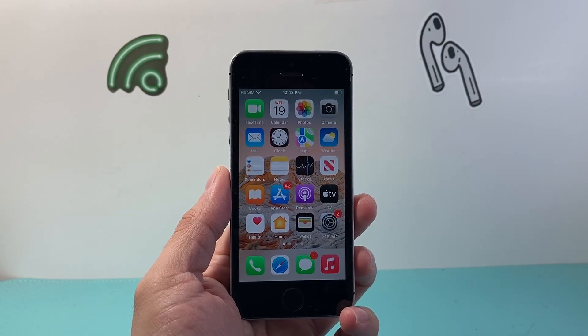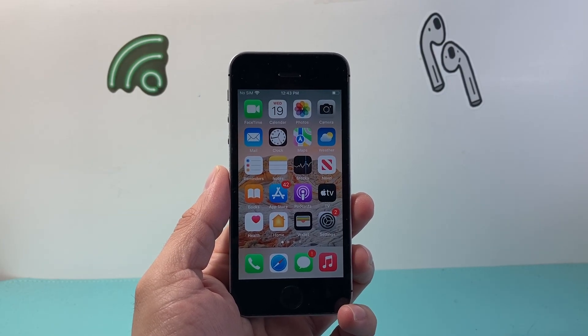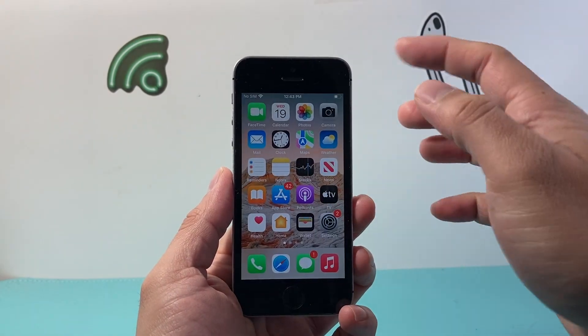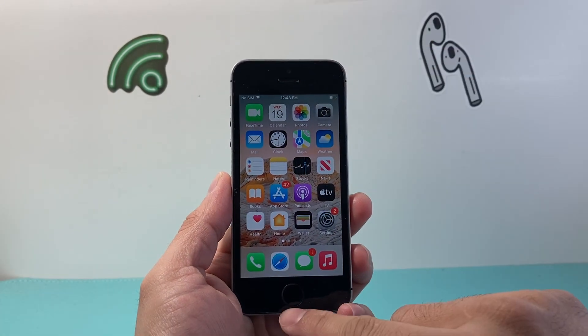Now in order to force restart your iPhone SE, all you're going to do is locate the top power button and the home button.